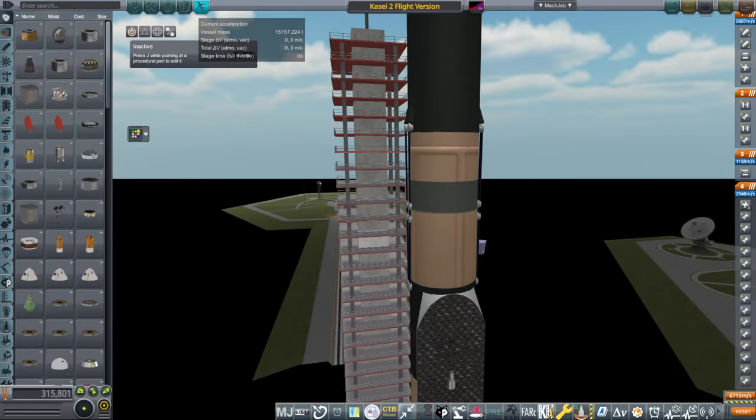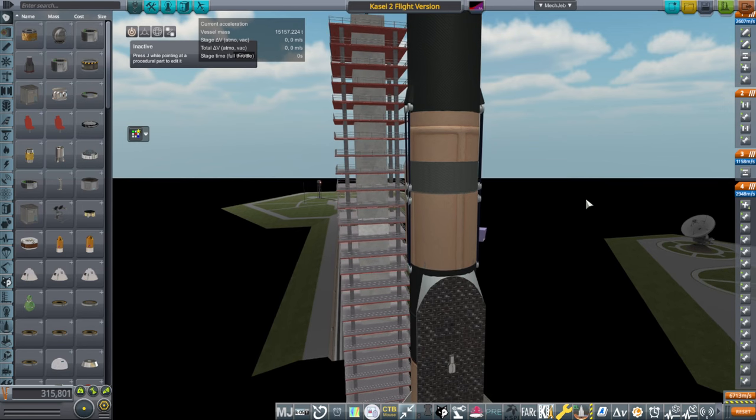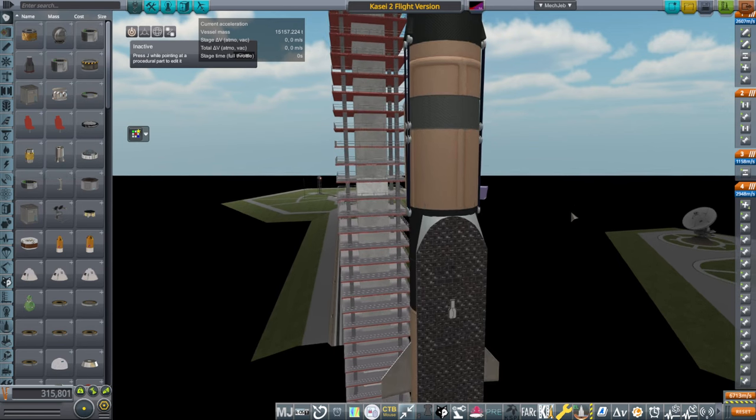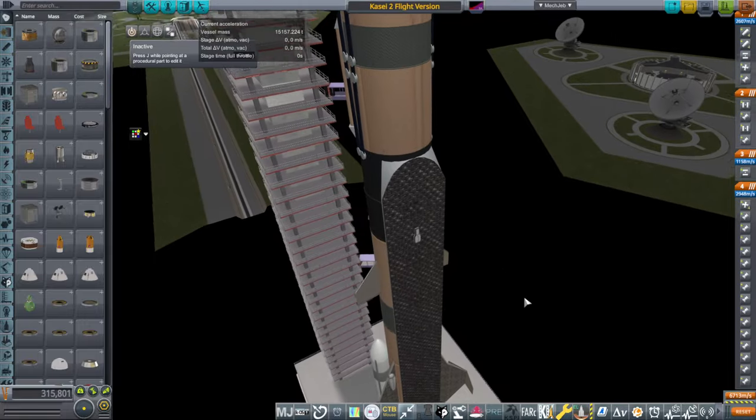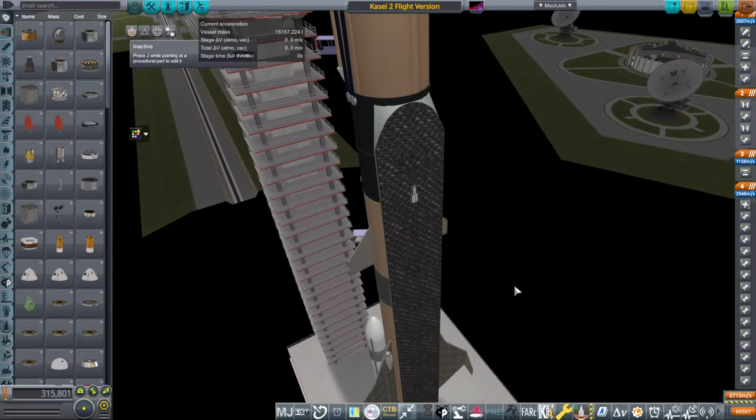Hello everyone and welcome back to Realism Overhaul Sandbox in Kerbal Space Program 1.12. I've been working on the recovery of the Kasey rocket's lower stage. This is a custom rocket that I have made.